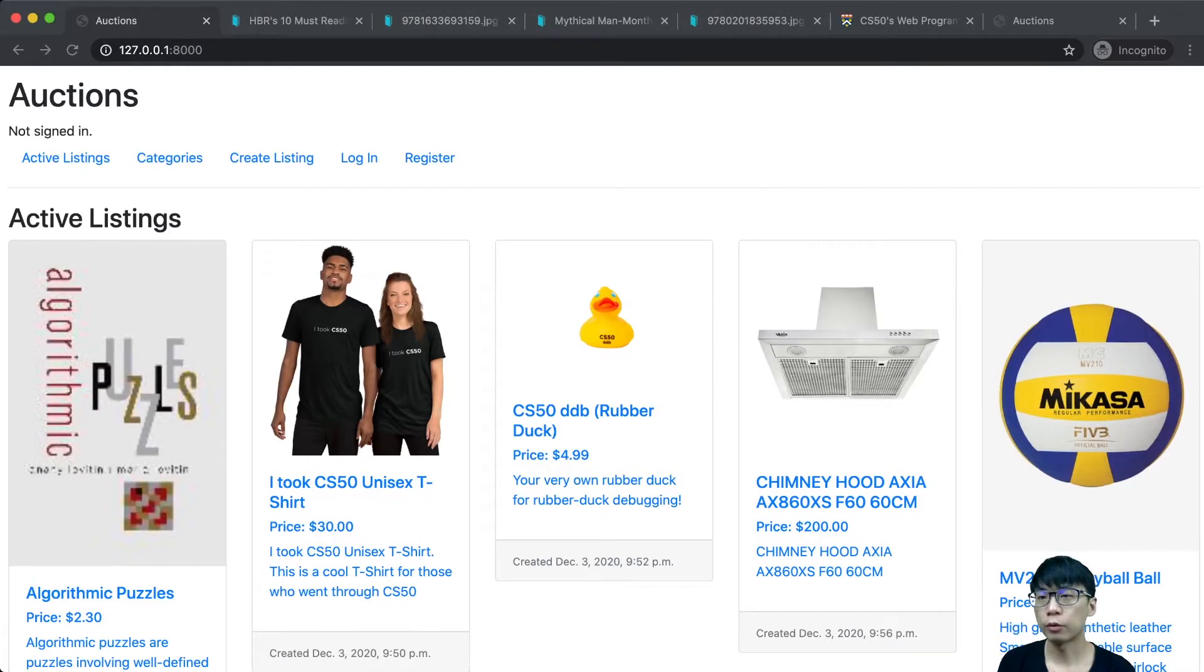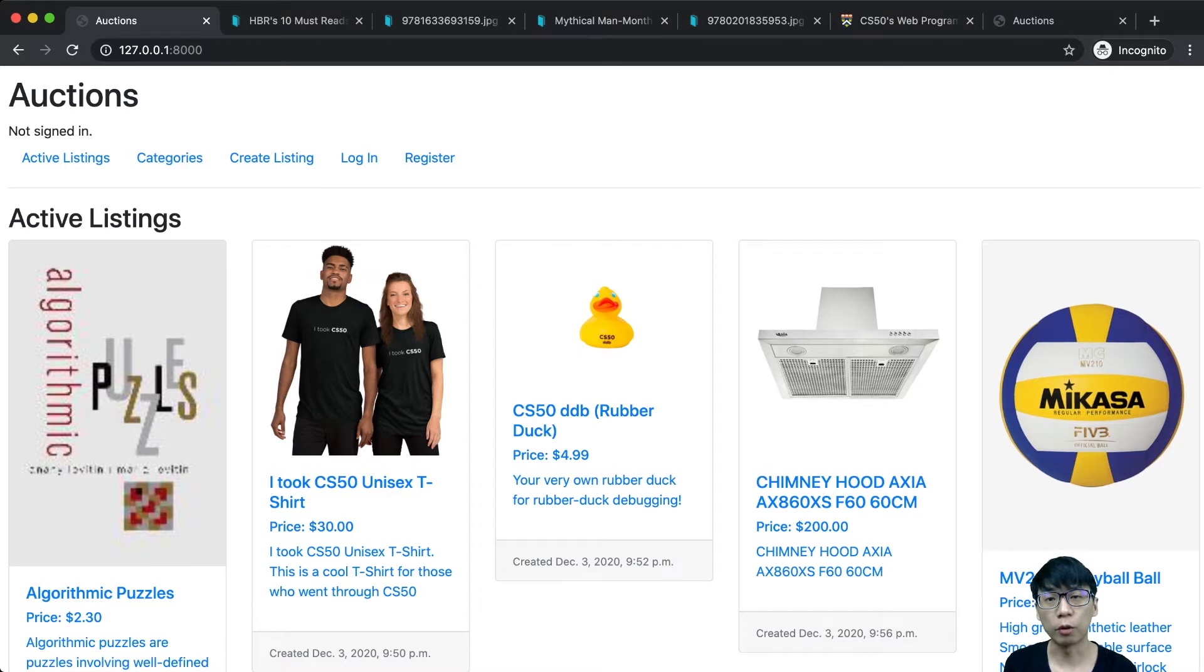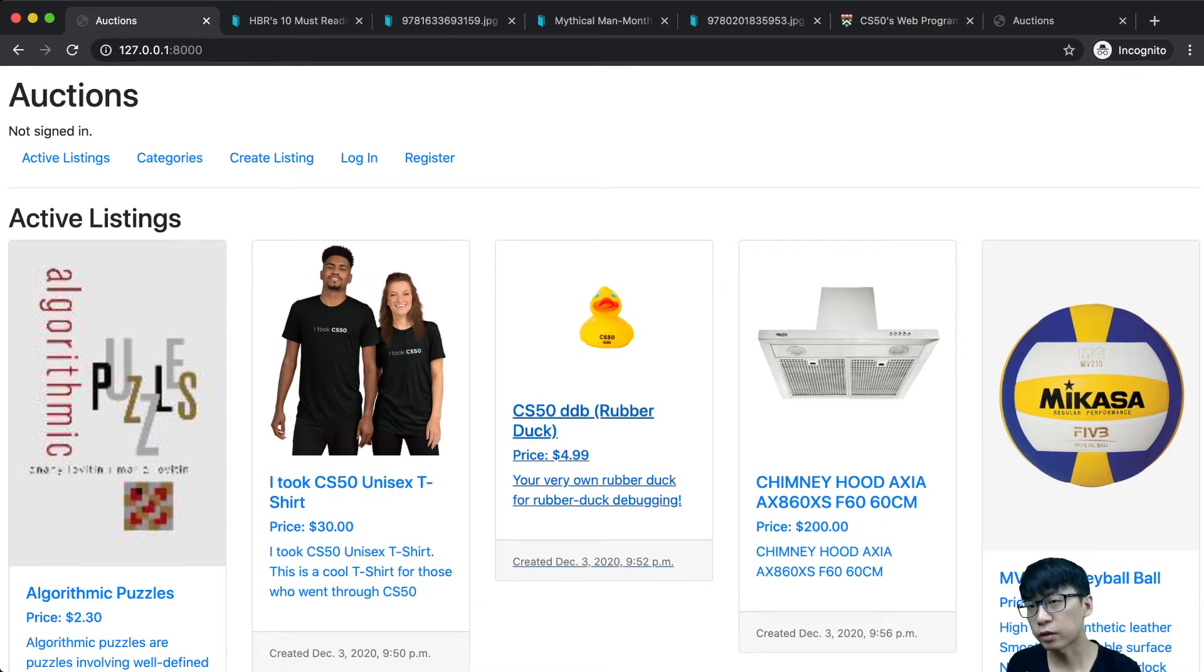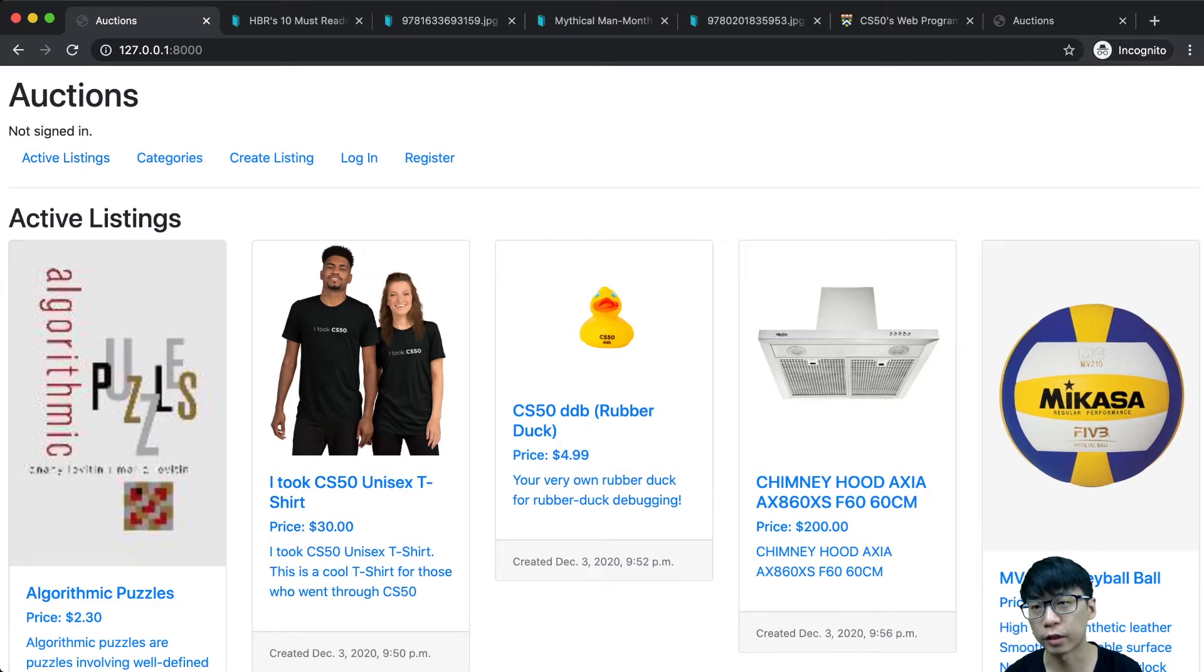Hello CS50, we're at project 2, which is Commerce, an eBay-like auction website. I have more than three models including active list, categories, and watch list.